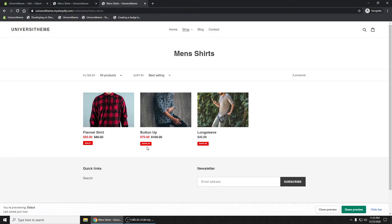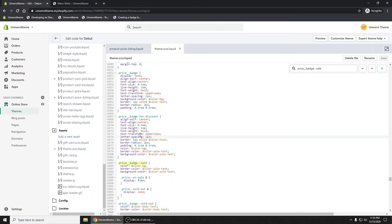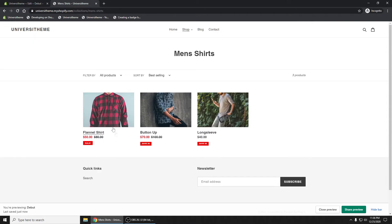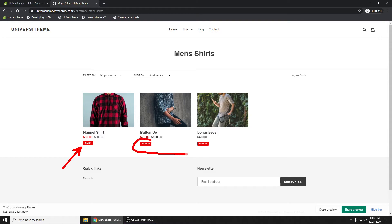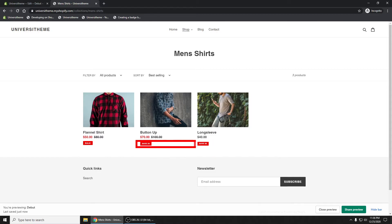After refreshing, we now see the styled 'SAVE 20' and 'SAVE 50' badges. You can of course change the color or appearance via CSS. Note that the button-up was sold out, but because we added 'save_20' it overwrites that — you could add additional logic to handle that. For now, this gets us what we wanted without impacting the Debut theme's existing logic.